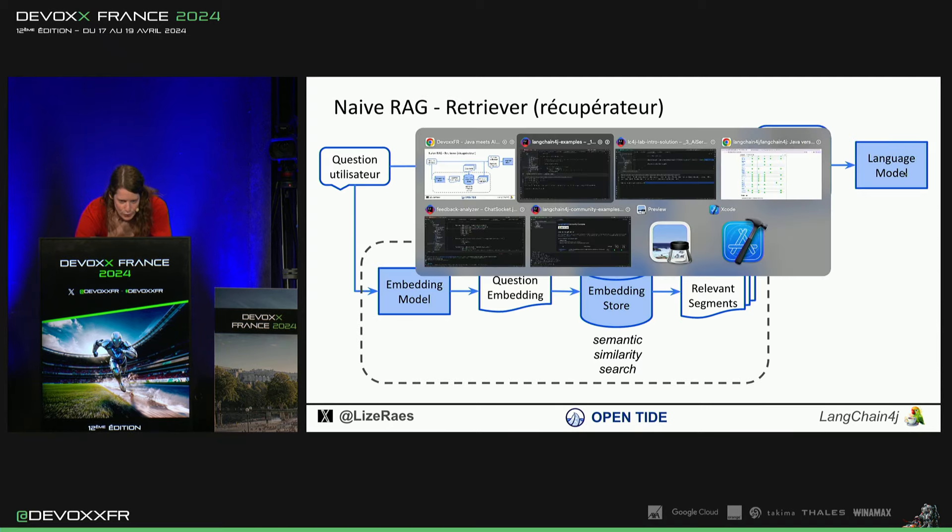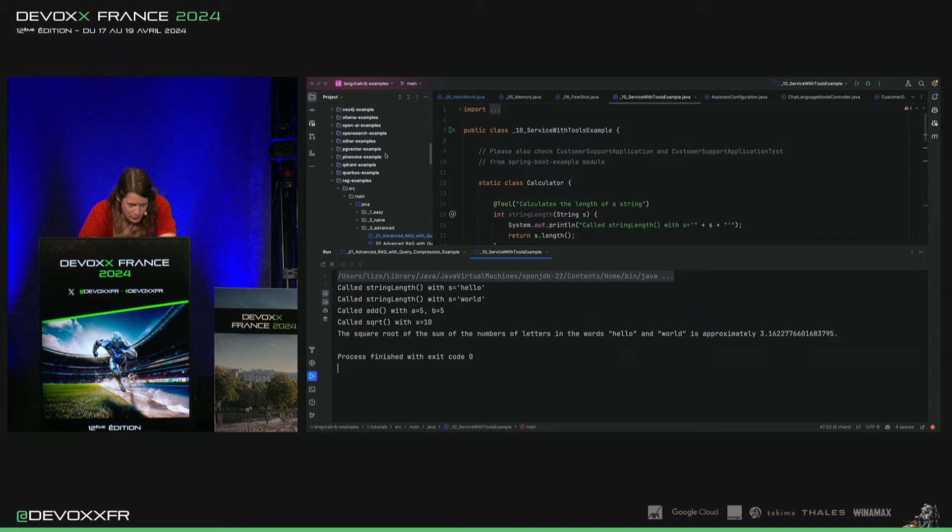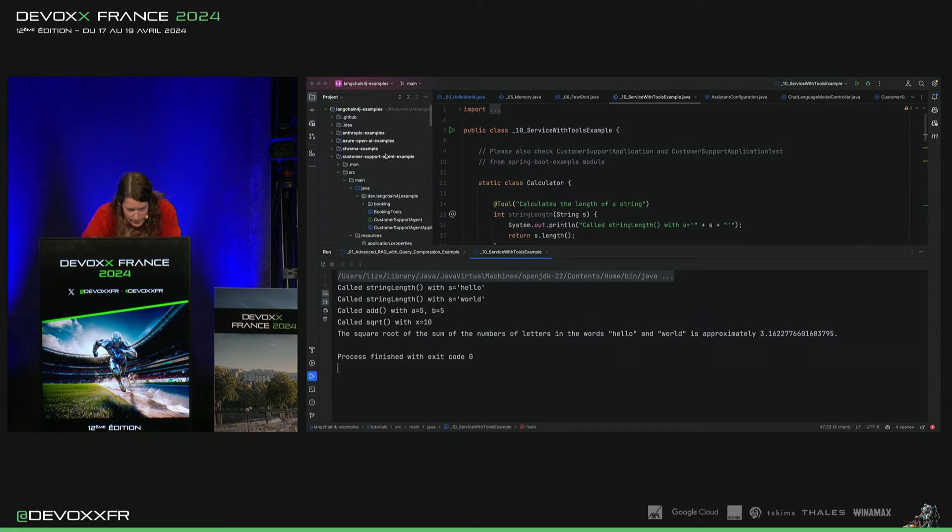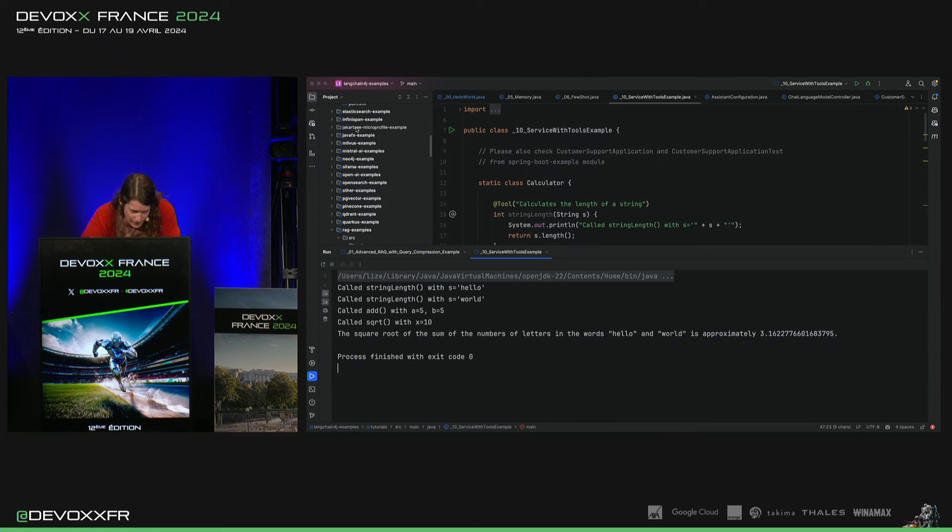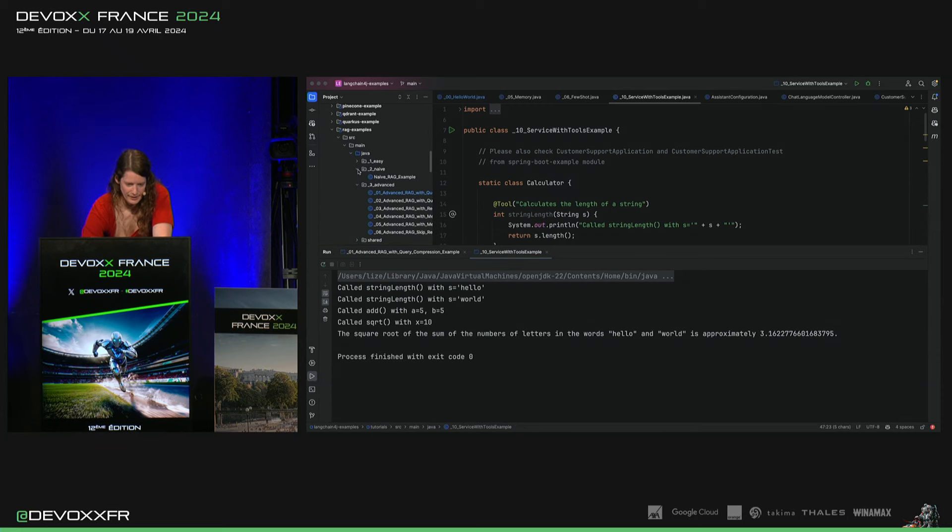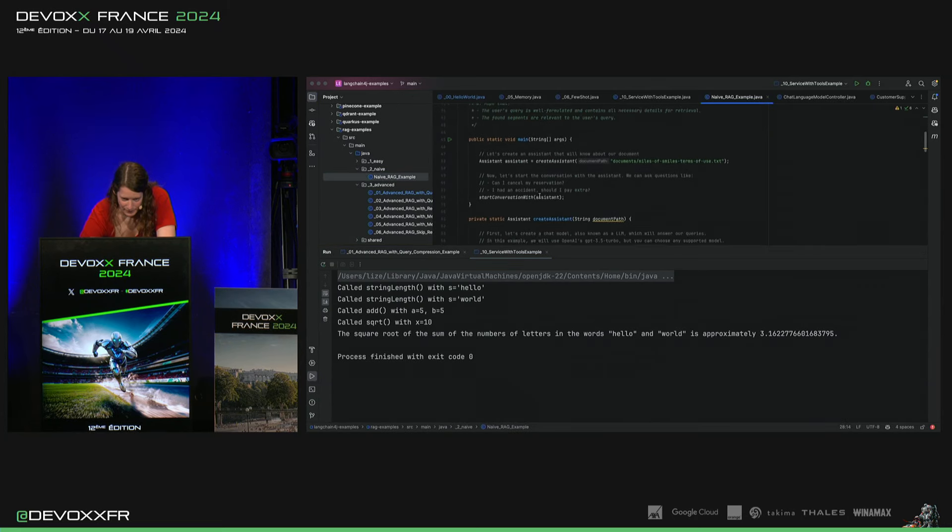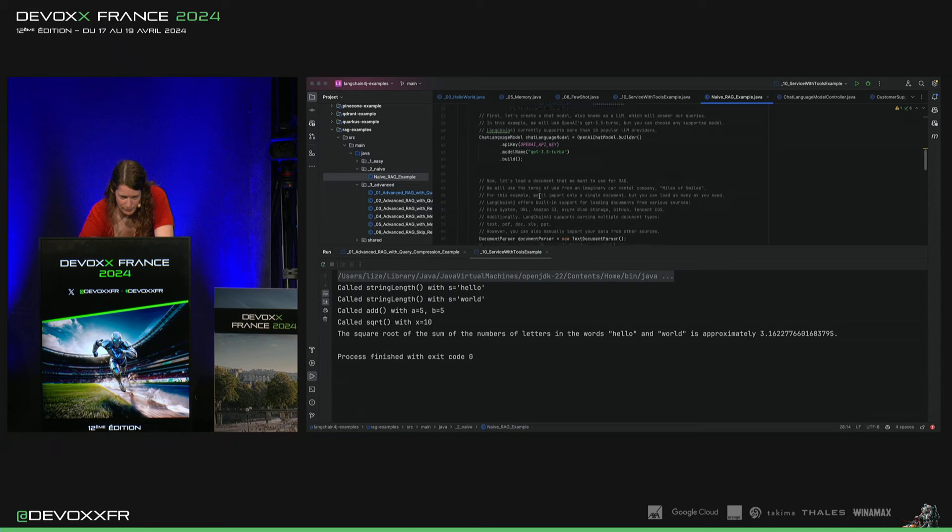Alors, je peux vous montrer. Il y a dans les tutoriels... Non, c'est dans les exemples. Il y a toute une partie sur la reg parce que c'est quand même important pour les entreprises. Et on a la easy reg, naive reg, qui vous montre comment c'est fait en Langchain4J.